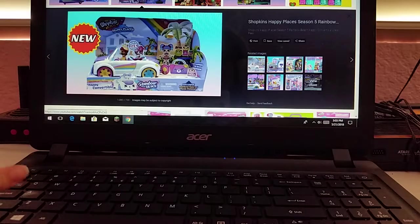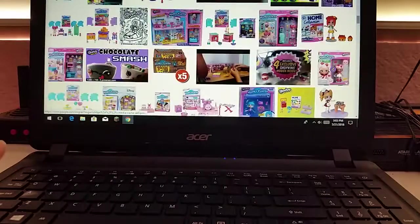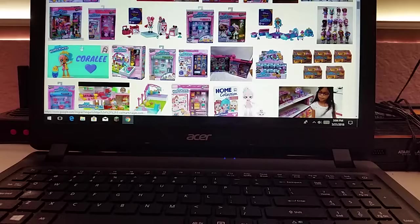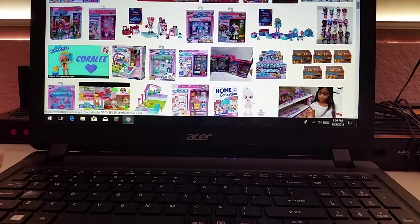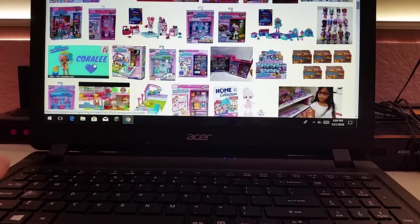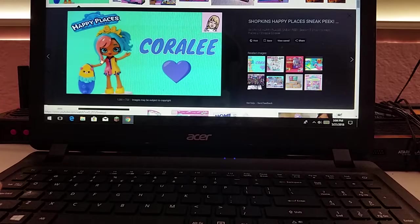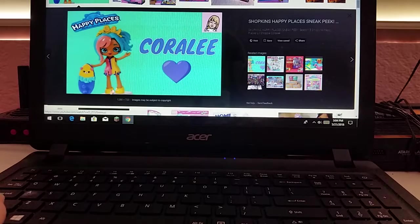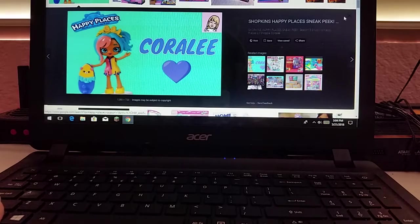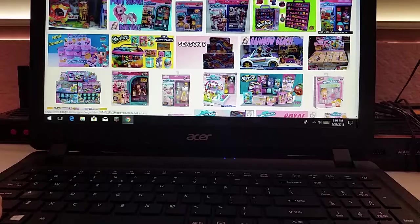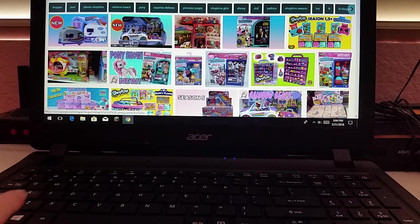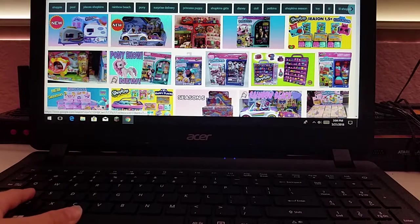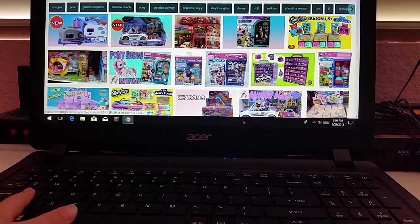I know that's what they look like. Those Shopkins look tropical. The Happy Places Season 4 Coralie. That's what my next video will be. I think they're about to sell Happy Places Season 5.